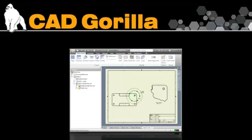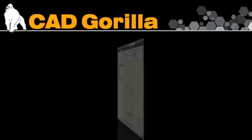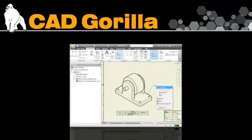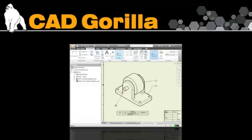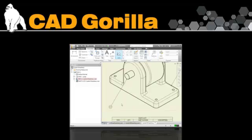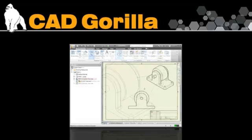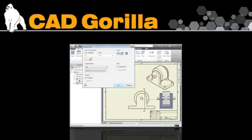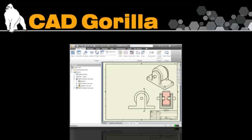Working with assembly drawings? No problem! This course shows you how to create exploded views, add balloons, parts lists, bill of materials, assembly section views, and even how to set up your own custom sheet formats and templates.